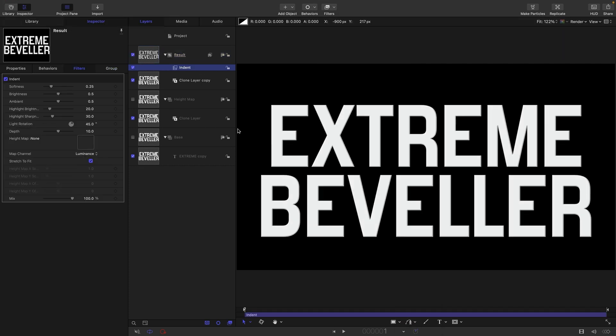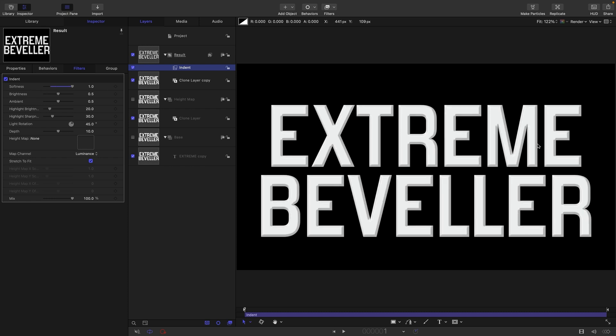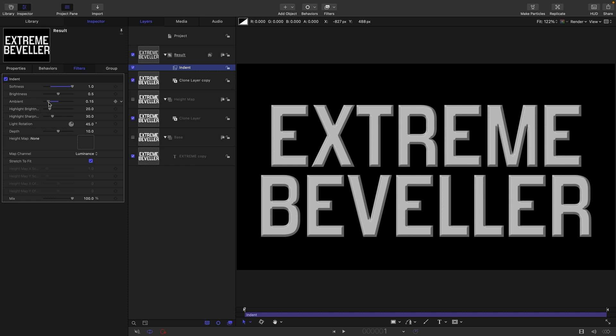You can turn up the softness and it's kind of okay. Let's just reduce the ambient down a bit and the brightness up a bit. You'll notice there's kind of some funkiness on the corners here, and this is also as far as we can really go with this bevel.